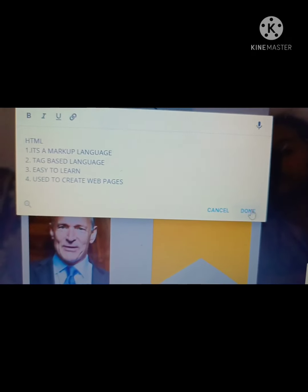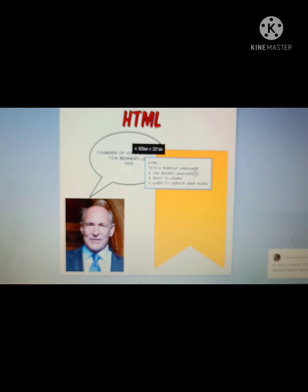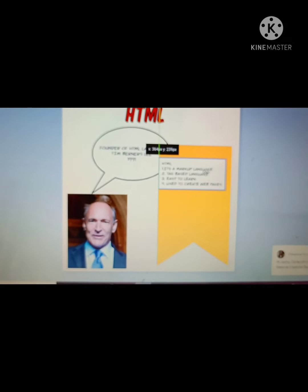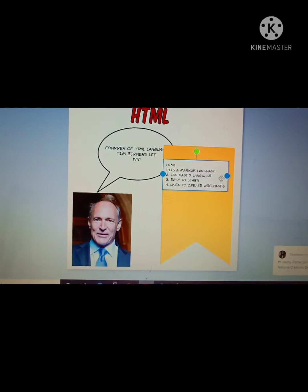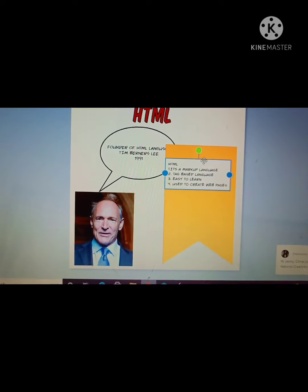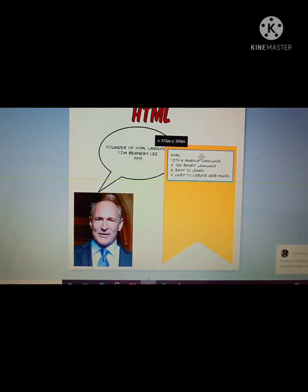So I have added some text, the markup language, tag-based language. I am clicking on done and dragging that text inside the shape. So my one page is ready now.